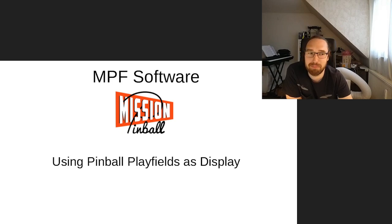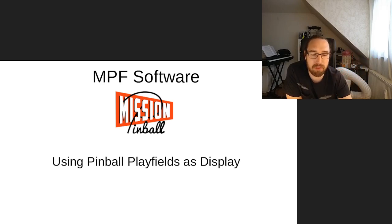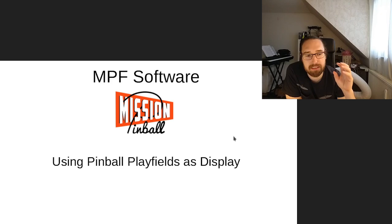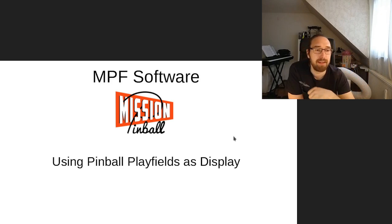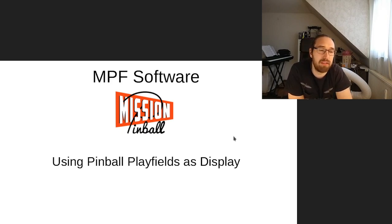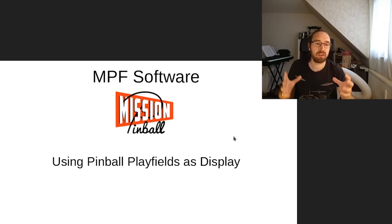Welcome everybody, my name is Jan. I'm basically one of the developers of the Mission Pinball Framework, and today I will show a little bit about software. We will talk about how to do light shows in MPF, and especially how you can use your display, your playfield, as a display — how you can live render on your playfield.